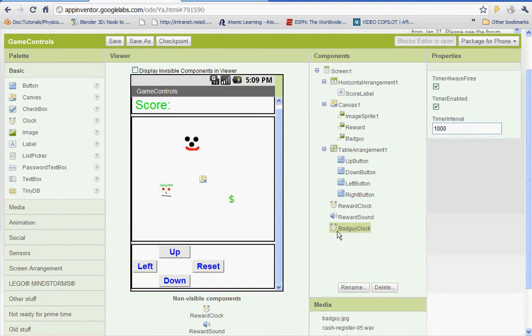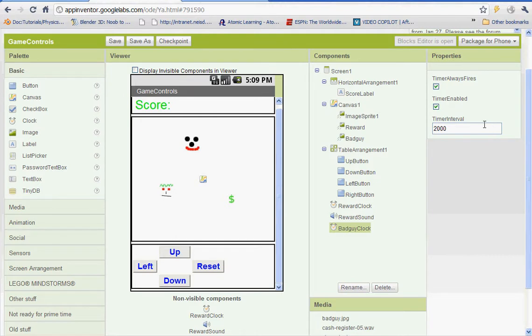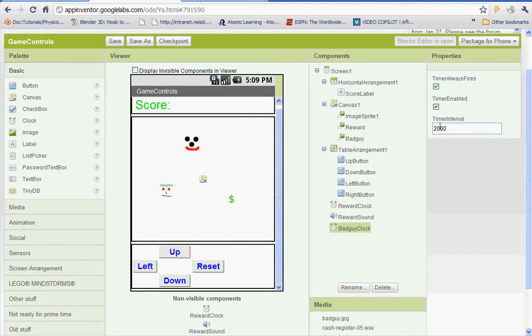But before we do that, the bad guy clock for the timer interval, we'll set it to 2,000 milliseconds. The bad guy will be moving every two seconds. If you want to make him move faster, you can adjust it, make the number smaller. That'll make him go faster.